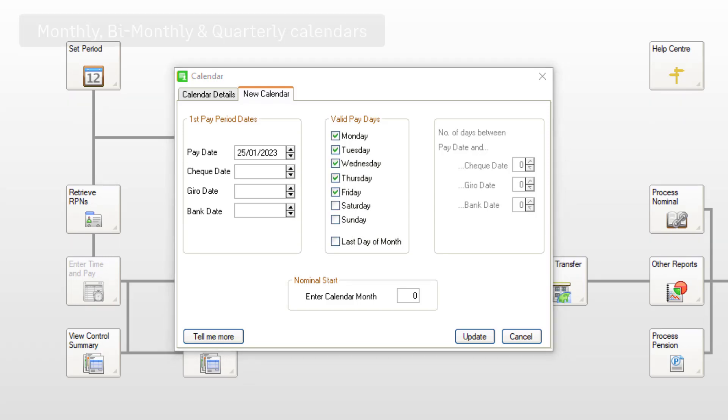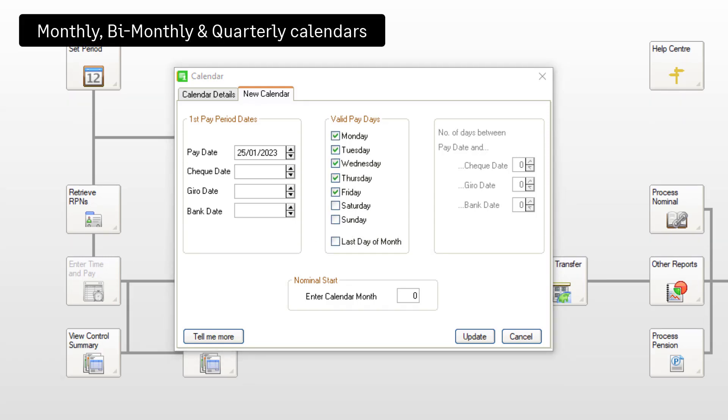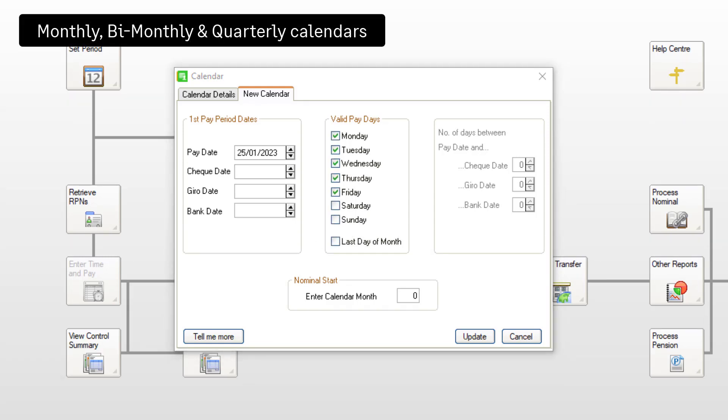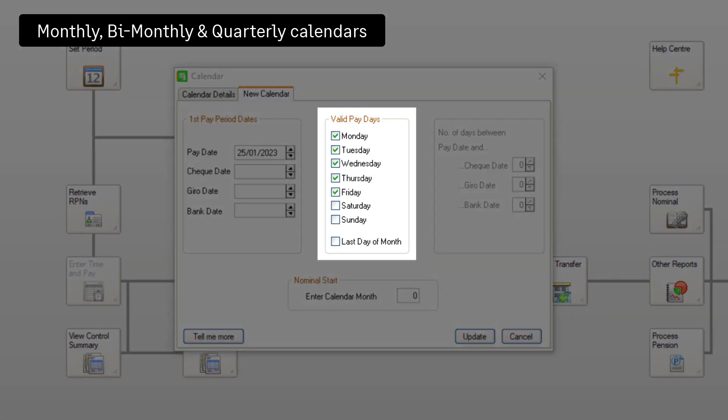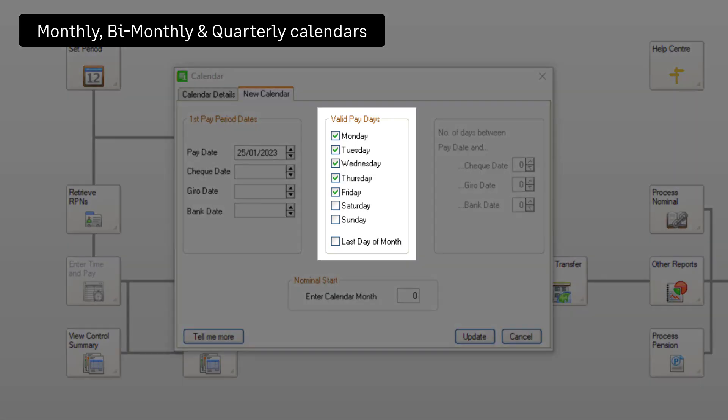If you're processing a monthly, bimonthly or quarterly payroll, you'll need to choose your valid pay days. There's also an option to choose last day of month if this is your usual pay date.